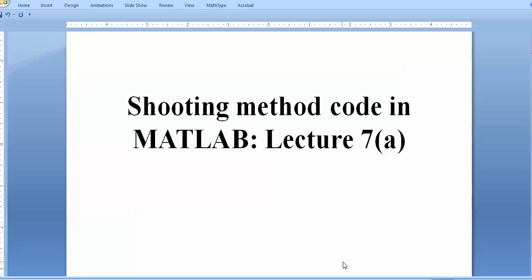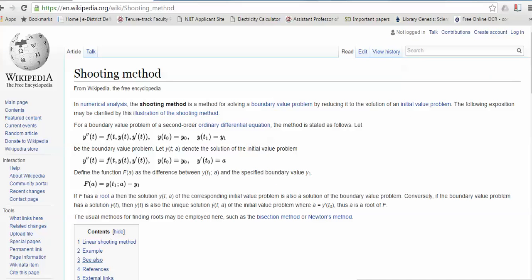Today's topic is how you can code a shooting method in MATLAB. This is lecture 7a in my MATLAB lecture series. If you don't know anything about the shooting method, you can search on Wikipedia where the different techniques are clearly mentioned. The shooting method is a method of solving a boundary value problem by reducing it to an initial value problem, so you can use any RK family code.